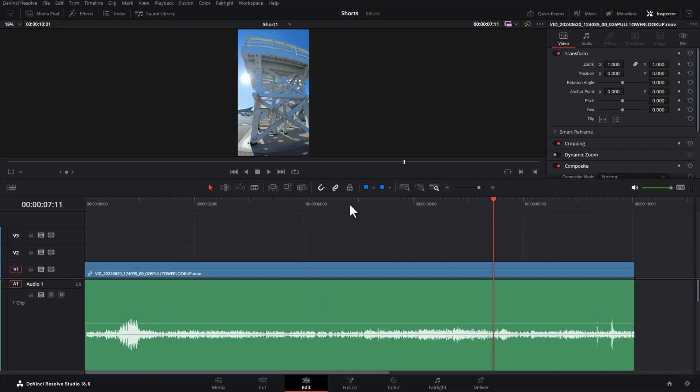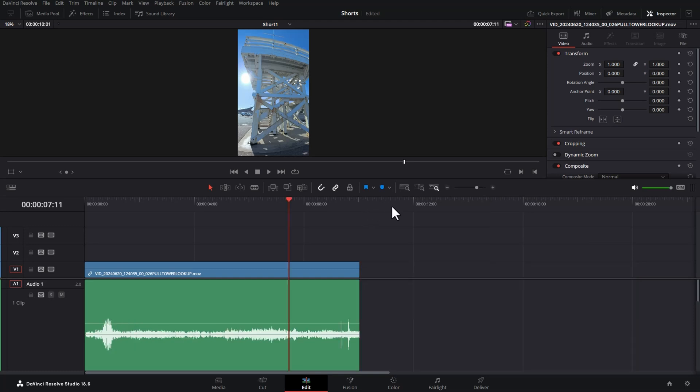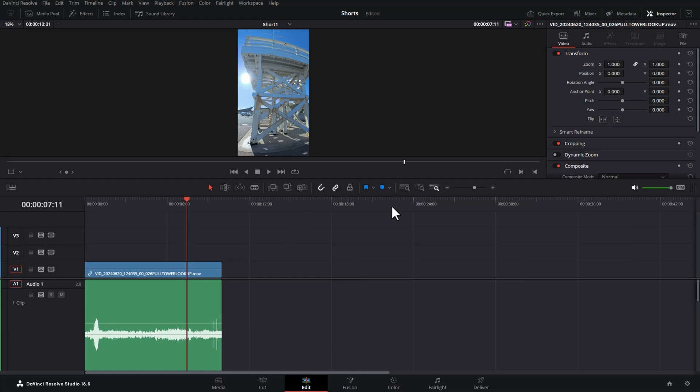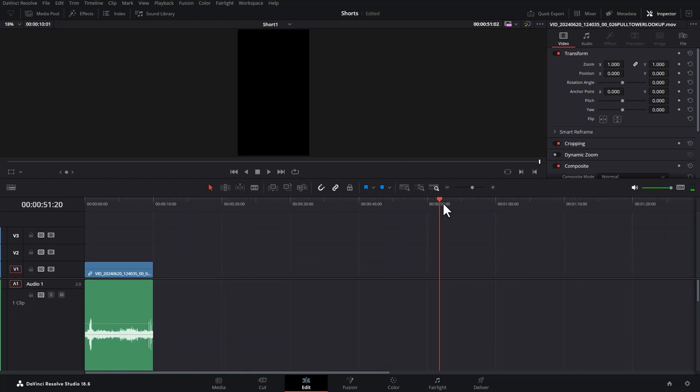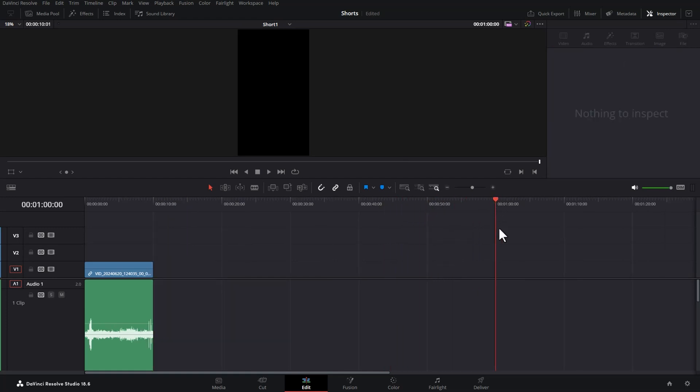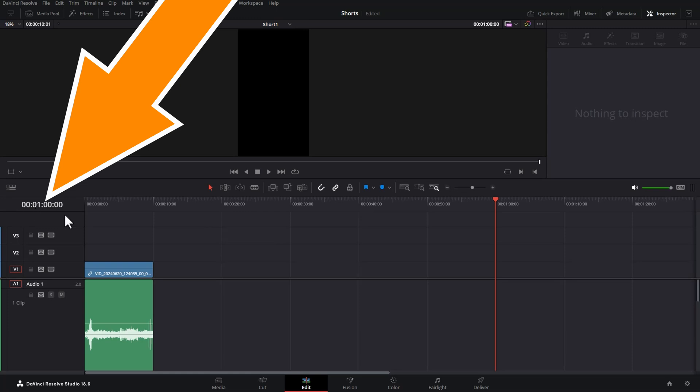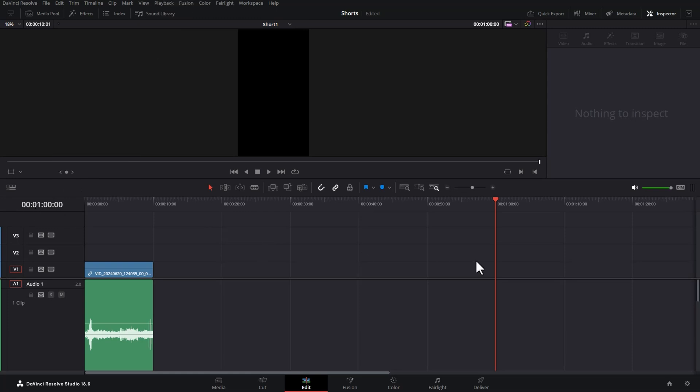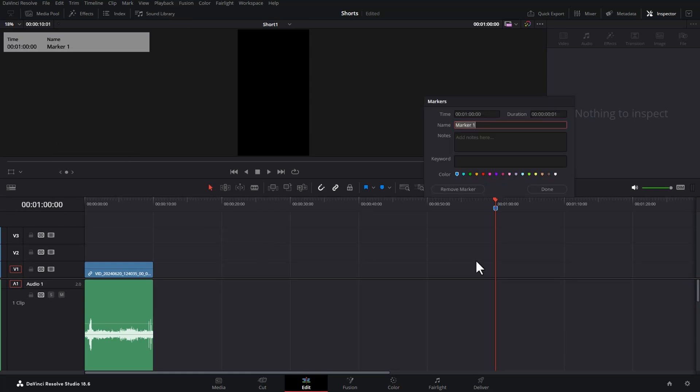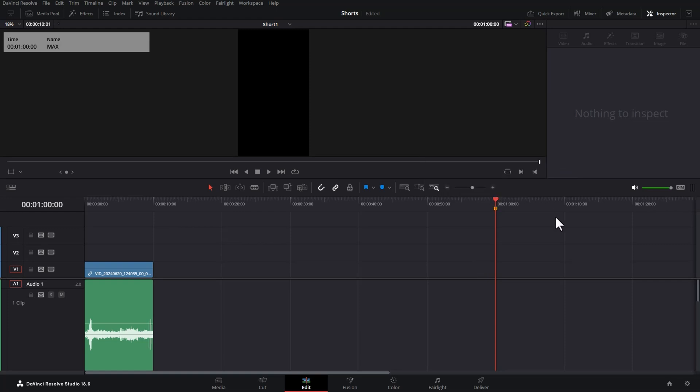So YouTube Shorts can be anywhere from 15 to 60 seconds long. If you want to, you can hit control minus on the keyboard to zoom out and then move your playhead all the way over until you get to 60 seconds or one minute here. Hit M on the keyboard to add a marker. Hit M and then you can give this a name. We're just going to call it maximum. And if you want to choose a color, you can. Let's choose orange and click done. Now we know that our footage can't go past this marker. Otherwise, we're going to have a YouTube short that is too long.